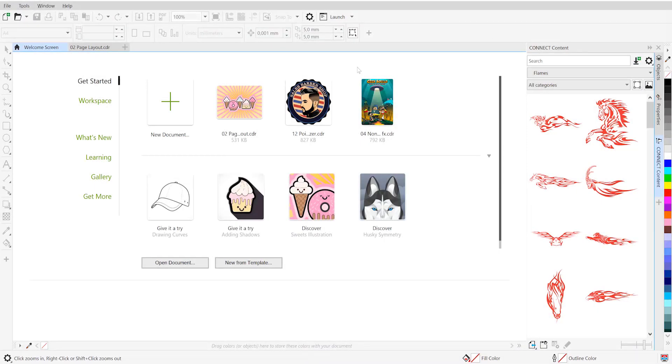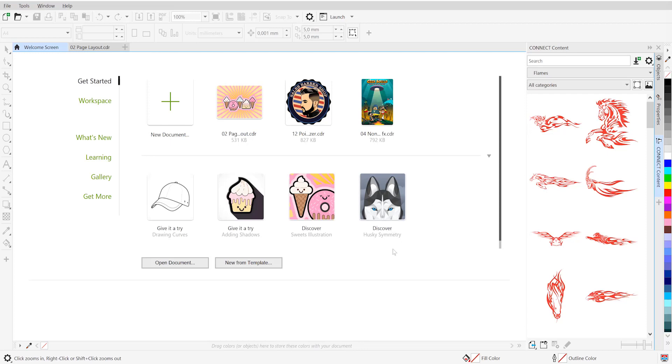Hello and welcome to this CorelDRAW tutorial for Windows. This tutorial will focus on the redesigned object docker in CorelDRAW 2019, akin to the layers panel in Illustrator.